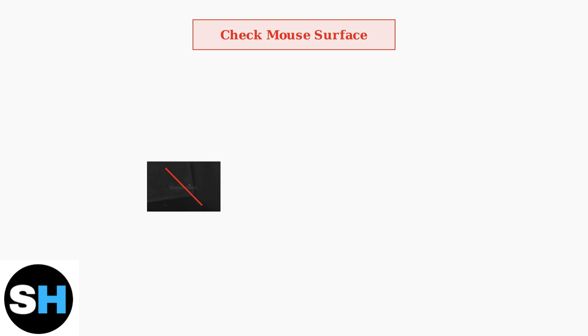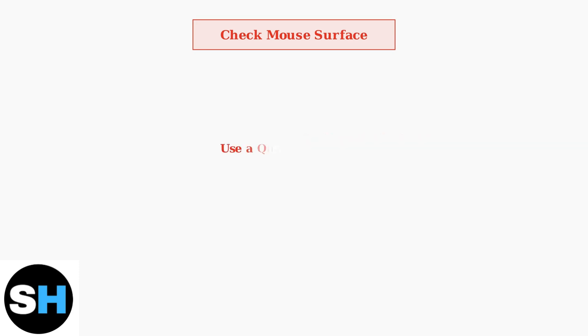The surface you use your mouse on significantly affects performance. Dark, dirty, uneven, or overly reflective surfaces can cause tracking problems. Always use a proper mouse pad for optimal performance and accuracy.